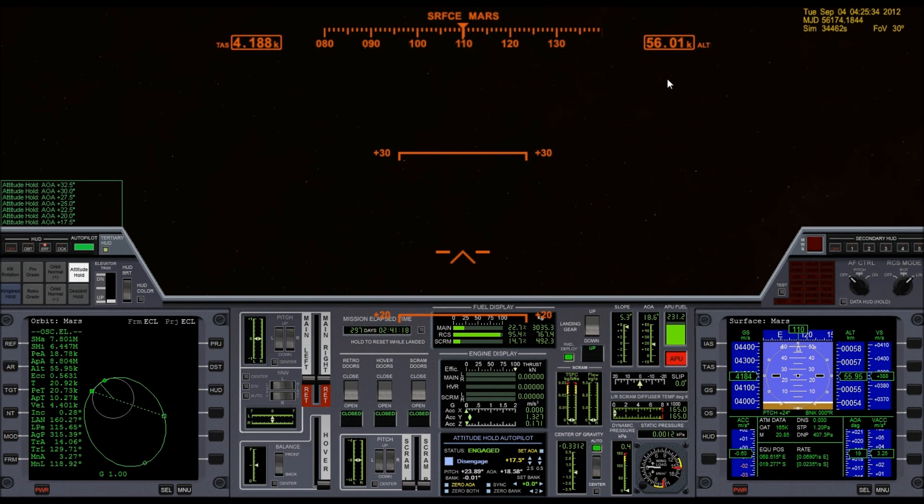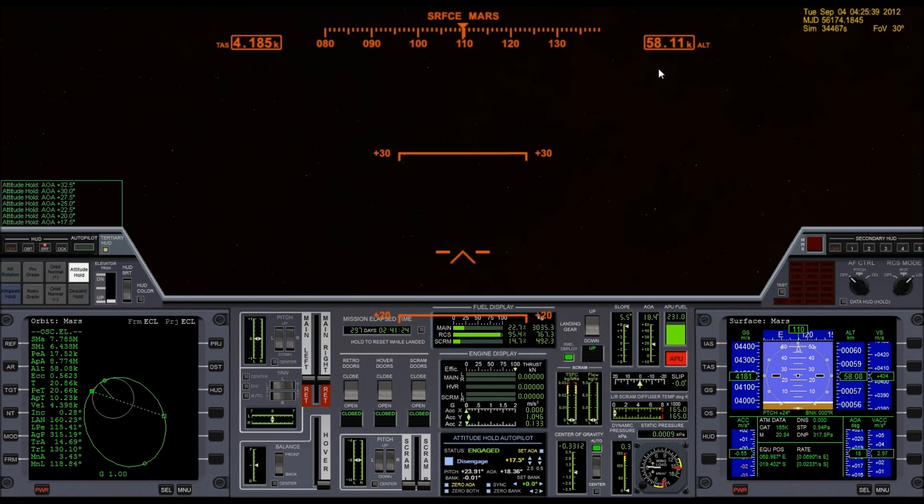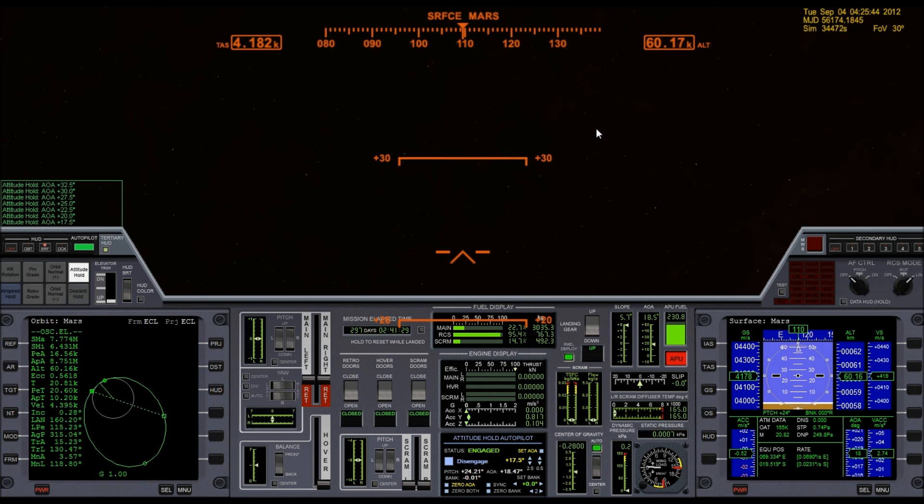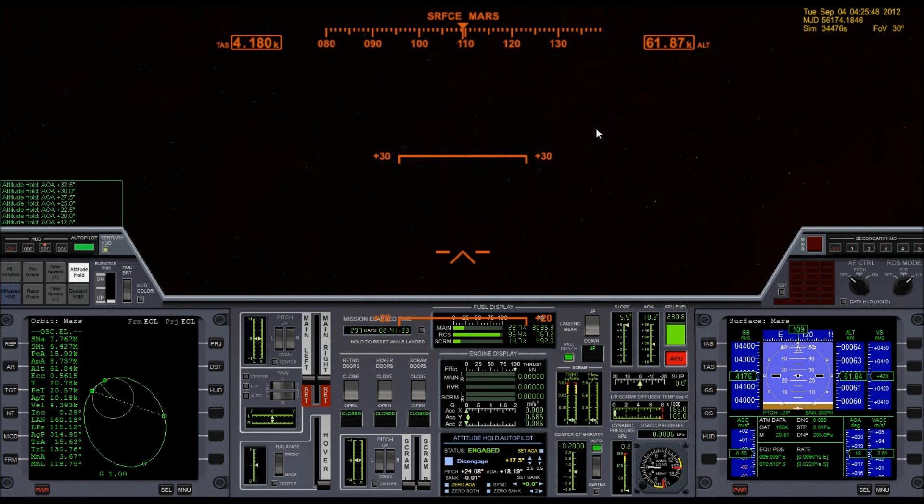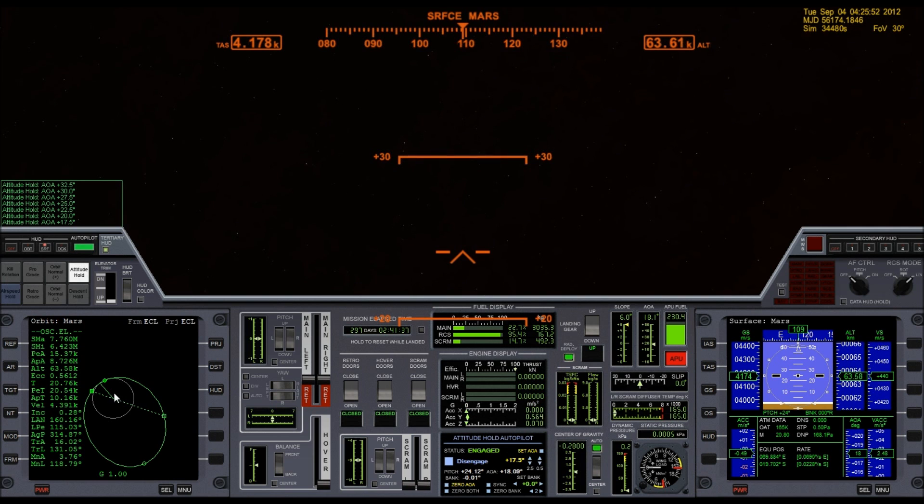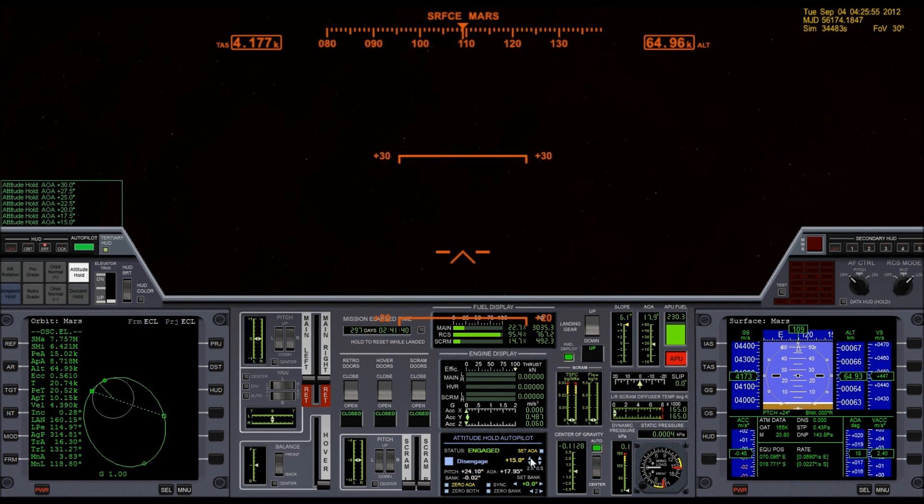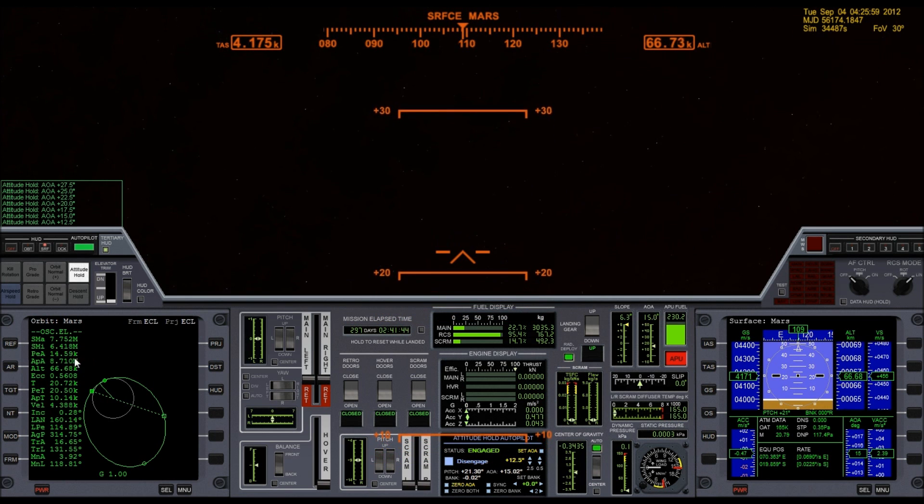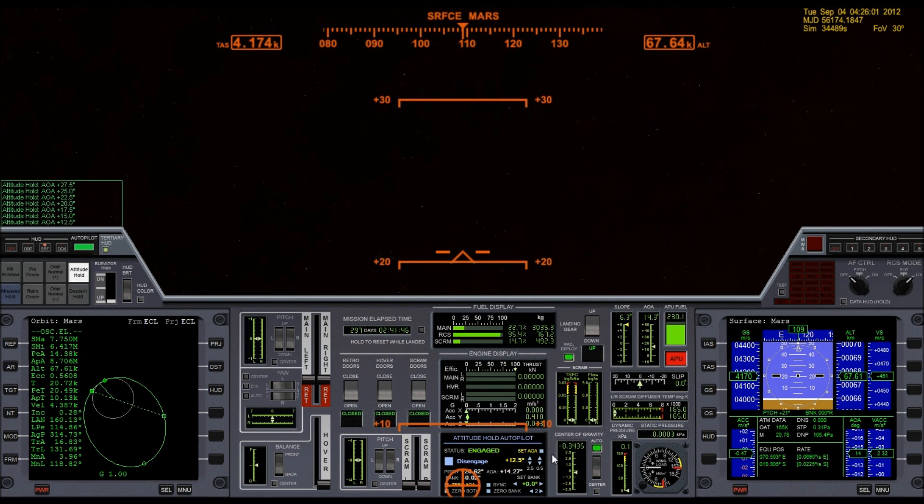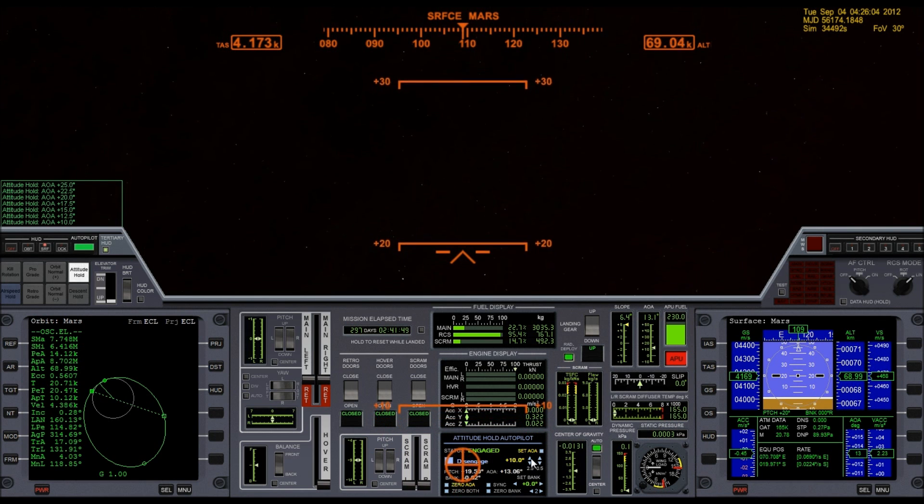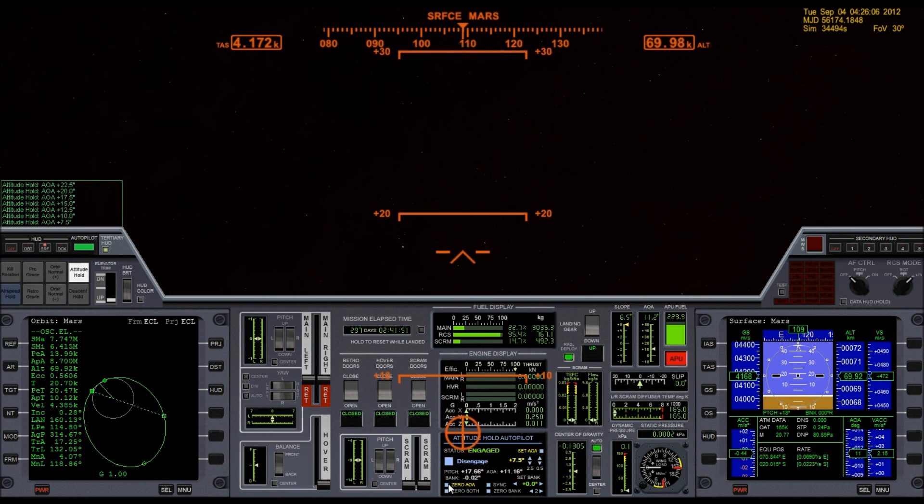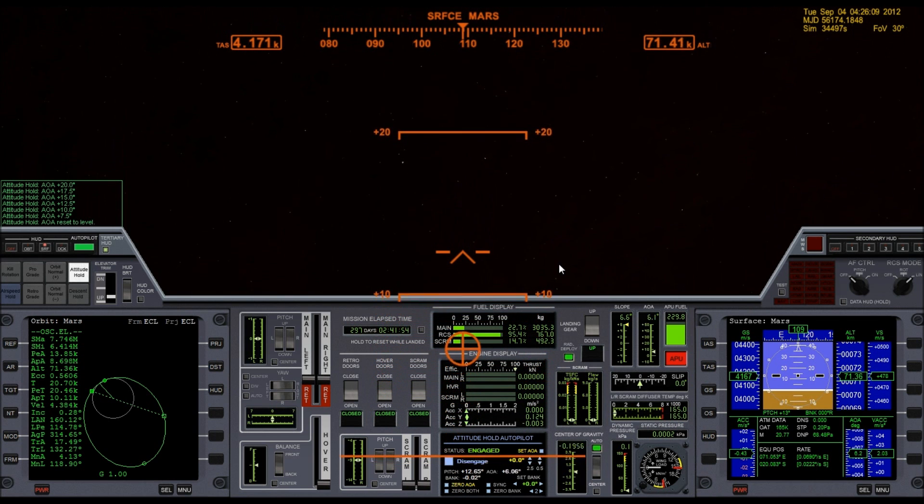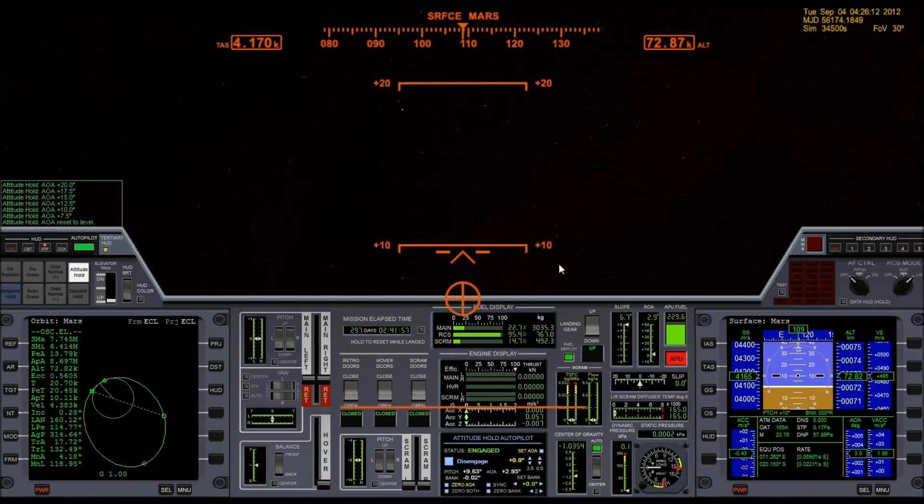Once I get to 60-70 kilometers, somewhere in that range, I really won't get... Basically the pass is, for all intents and purposes, done at that point. I won't get much more out of this pass. I really wish my periapsis hadn't dropped so much. On my practice runs I did a lot better. That's going to be a problem, actually.